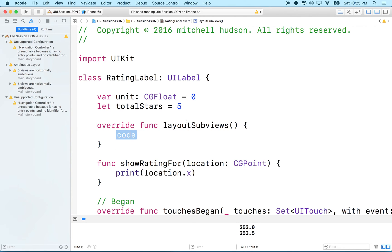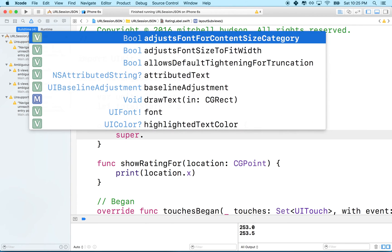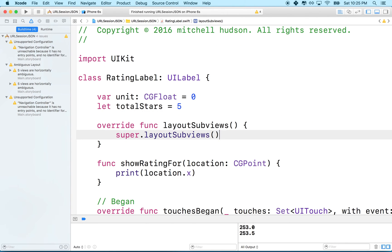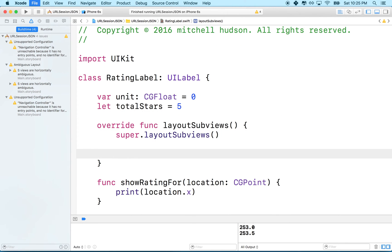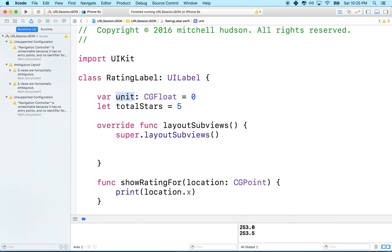So I'm going to add this method here. It says override layout subviews, and any time we override a method we need to call that method in our super class. So we'll say super.layoutsubviews. And so now when we laid out the subviews, Storyboard and constraints have been applied to our view, and what we can do is now get the width of the view and then divide it by the number of stars and set that as our unit.